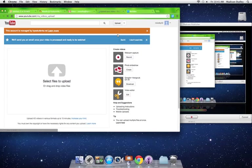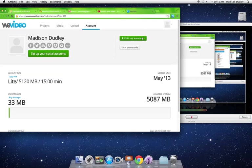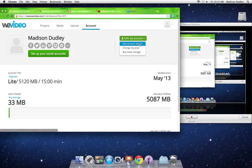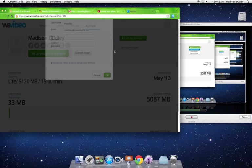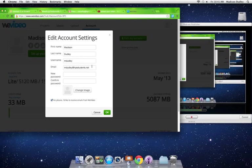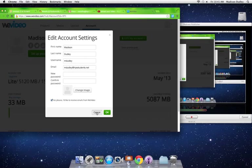Then you go back to your WeVideo and make sure that your email is verified. Just make sure it's the correct email.